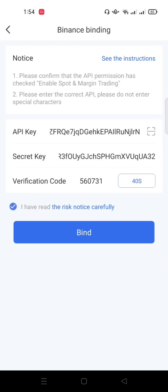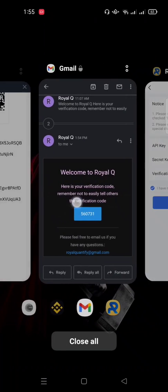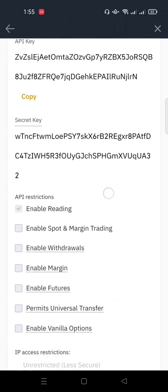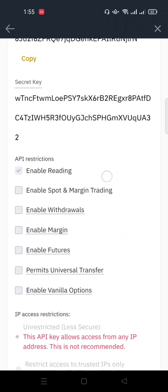So now before you click on bind, go back to Binance. When you go back to Binance, ensure you activate this. Ensure you click on this enable spot and margin trading. If you don't, that API is not going to bind.